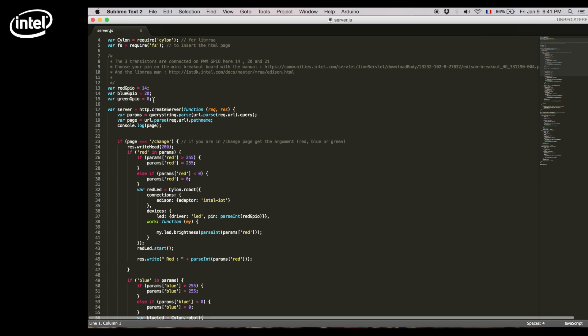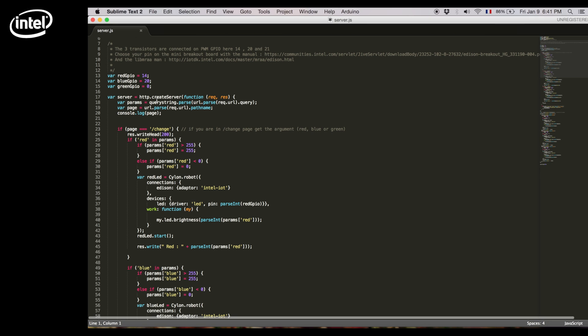Then the three variables below are the pins where you'll plug your RGBs. Here we use pins 14, 20, and 0. You can plug your LEDs differently but you'll have to change those values here as well.